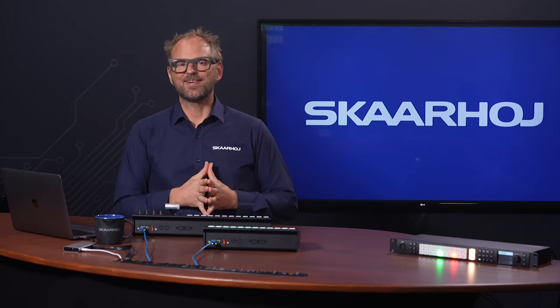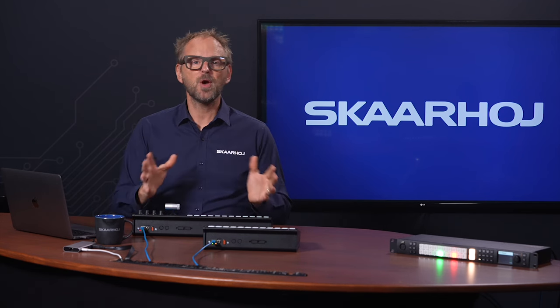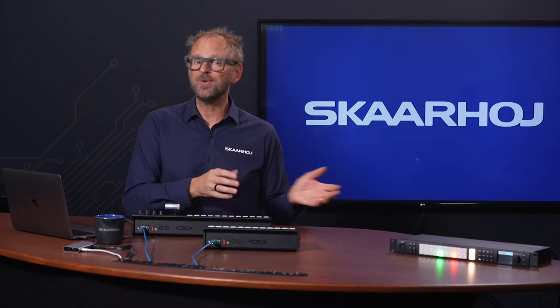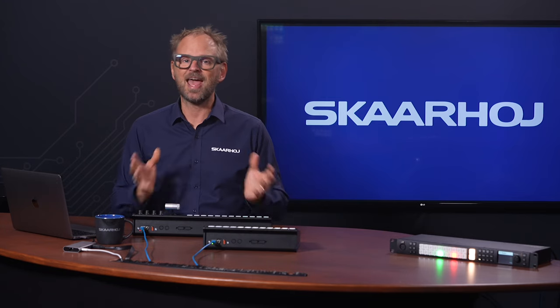Hi everyone, it's Kasper from SkaHoy. If you have been with us before, you'll know how passionate we are about giving you the best control experience for your live productions. If you're new, welcome to the realm of intuitive and advanced tactile control.